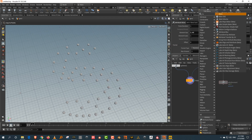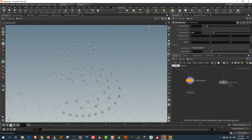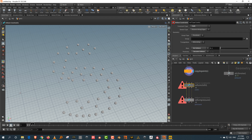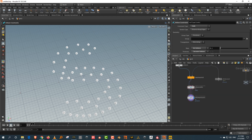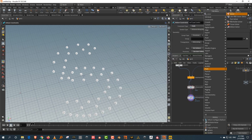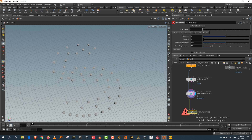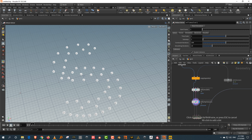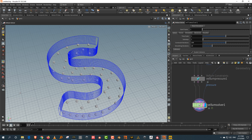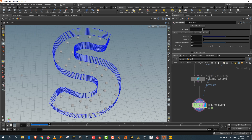I'm going to type in 'balloon' and get vellum configure balloon. What that does is give you a vellum cloth and a pressure — just plug this in to get your basic setup. Then we also want the collide, so I'll take a vellum solver, plug in inputs one and two, then plug in the collide. If I press play, we just have these guys squashing and then coming up.